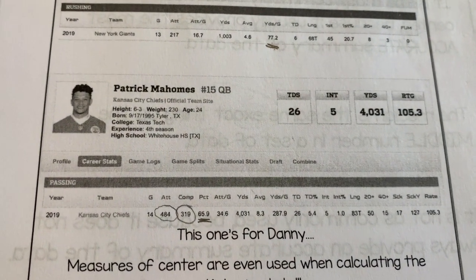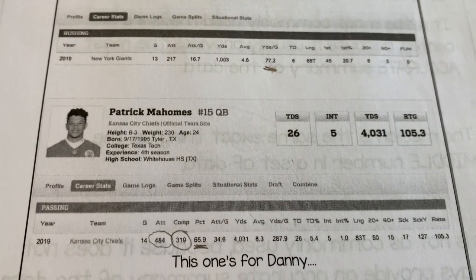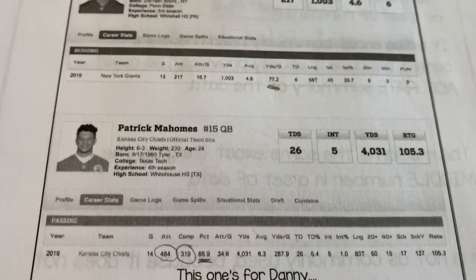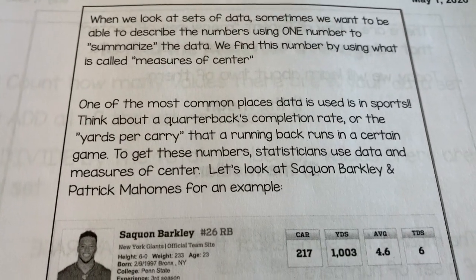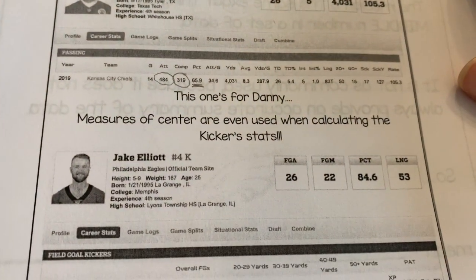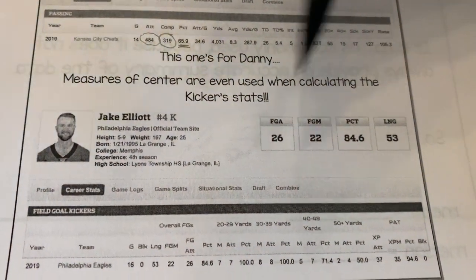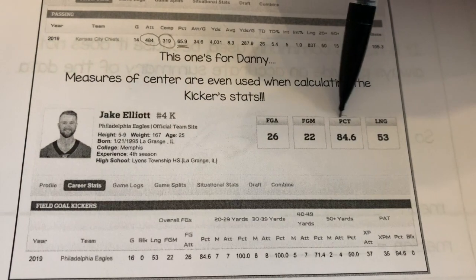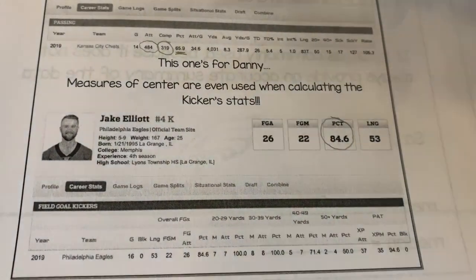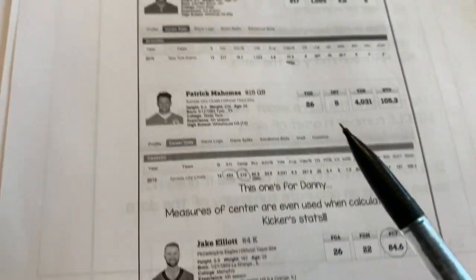That gives Mahomes a 65.9% completion rate. As you're watching a game, statisticians are constantly updating these numbers, so you'll hear the completion rate or yards per carry after certain plays. All of these things couldn't be done without the data and without the measures of center we're going to learn today. I also had to include this one for Danny — his favorite kicker Jake Elliott — you can even use measures of center for kicker stats. He's got an 84.6% accuracy rate.